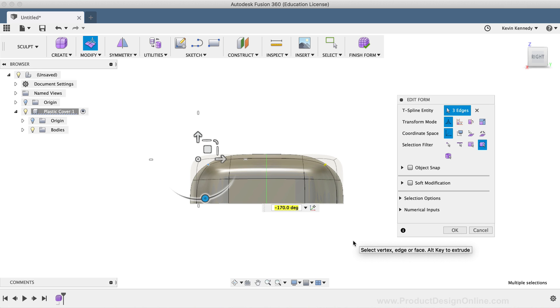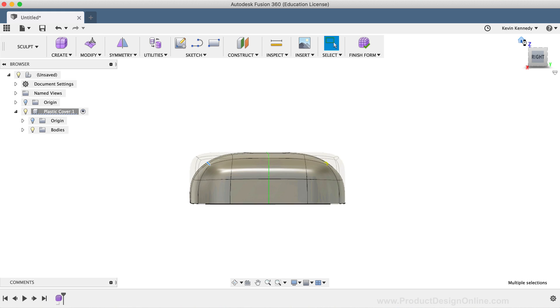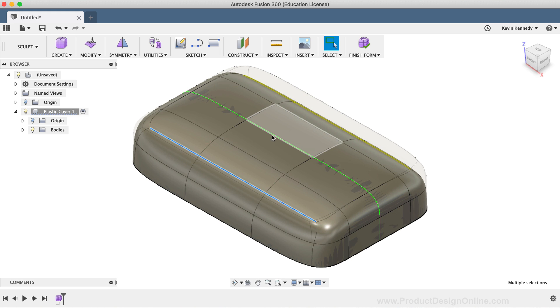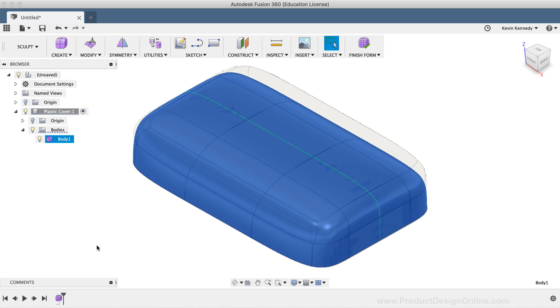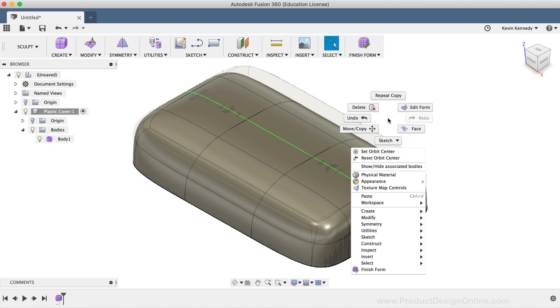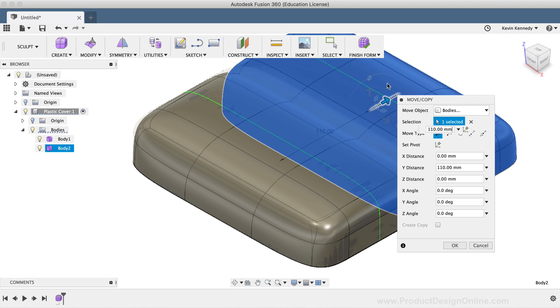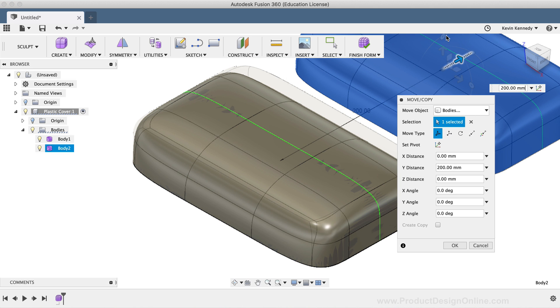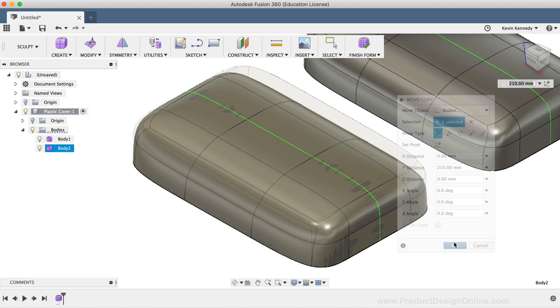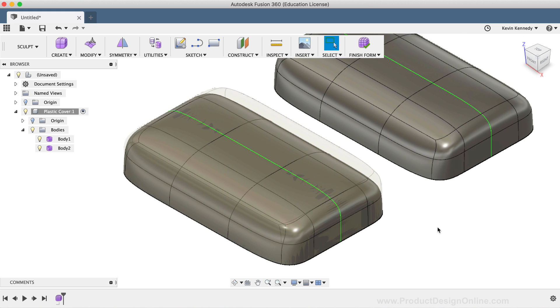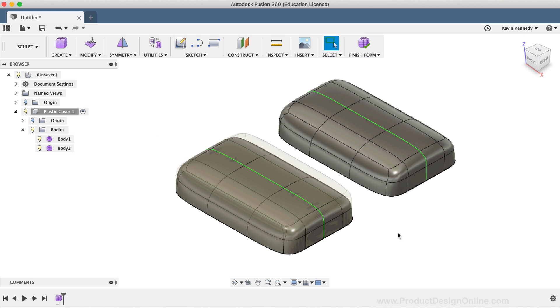One of the great things about the sculpt environment is that Fusion 360 supports copying these T-Spline bodies. If I right-click on the body in the Fusion 360 browser and select Copy, I can right-click again in the Canvas window and select the Paste option. And I can drag this copied form over to the right, which means that you're not locked into one single design. You can make copies as you're working with sculpted bodies to try out a number of different design ideas while working in parallel with one another.